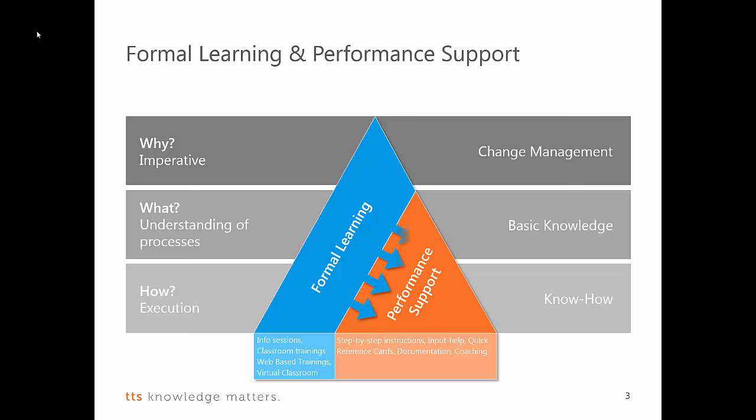However, what we've been aware all the time is that formal learning and performance support always have to go hand in hand. You need formal learning when it comes to change management processes, when it comes to motivating people or when providing basic knowledge. However, when it comes to the execution, performance support is the key factor to consider. As we know that performance support and formal learning have to go hand in hand, we have designed a holistic concept of performance support.